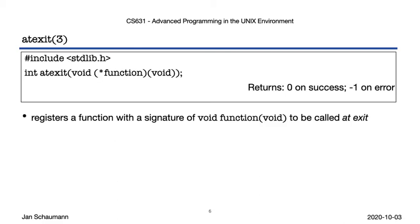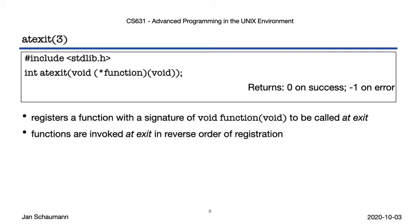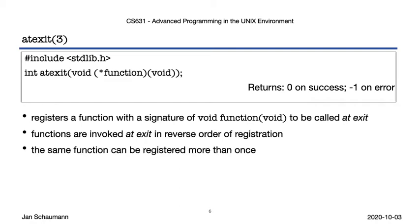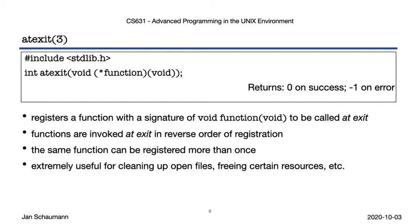So as noted, the exit library function may call any exit handlers that were previously registered via the atexit function. So let's take a look at that. atexit takes as argument a function pointer for a simple function that takes no arguments and has no return type. Upon success, atexit pushes the function pointer on a stack that exit in turn will pop function pointers off, meaning the order in which they are executed at process termination time is the reverse order in which they're registered. There's no reason why we can't have the same function get called multiple times, we just have to register it multiple times. All of this is useful to ensure you perform certain tasks not only when you return from main, but at any time you exit. Let's look at an example.